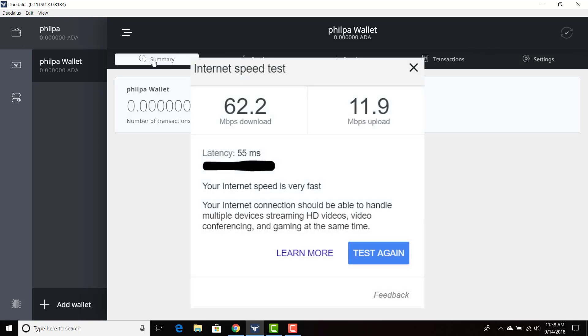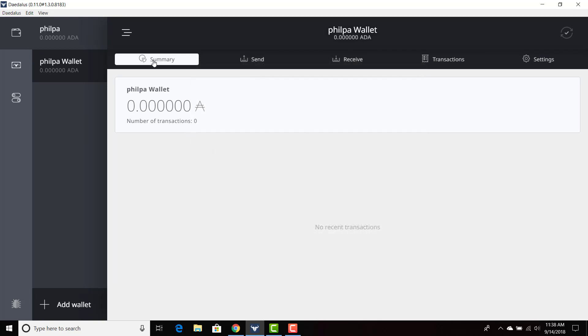So once again, this is how you restore your wallet. If you lose your computer or you're getting a new computer, you want to put Daedalus on it, you want to restore that particular wallet, or you just want to delete and forget about Daedalus for now and come back in six months.